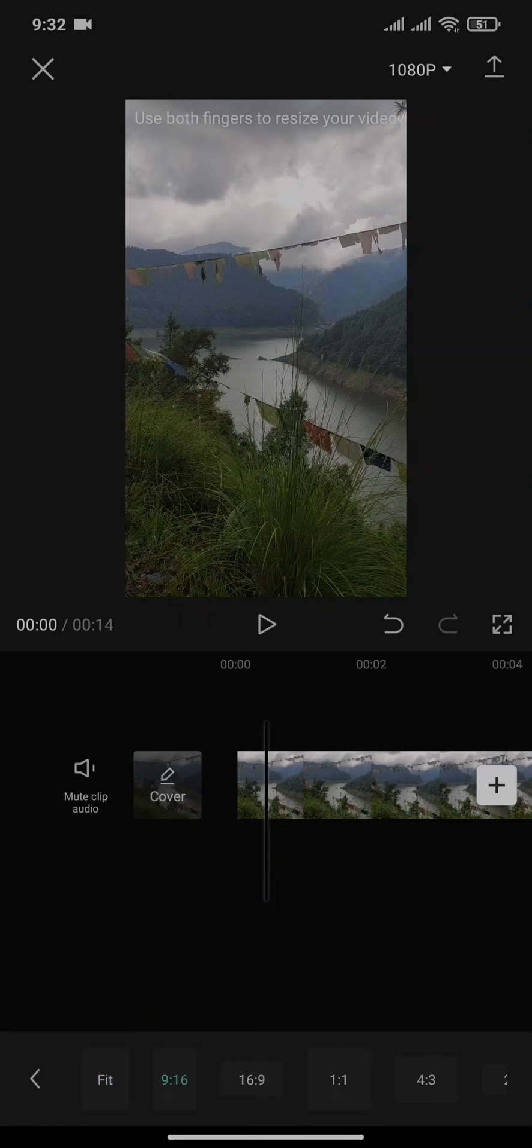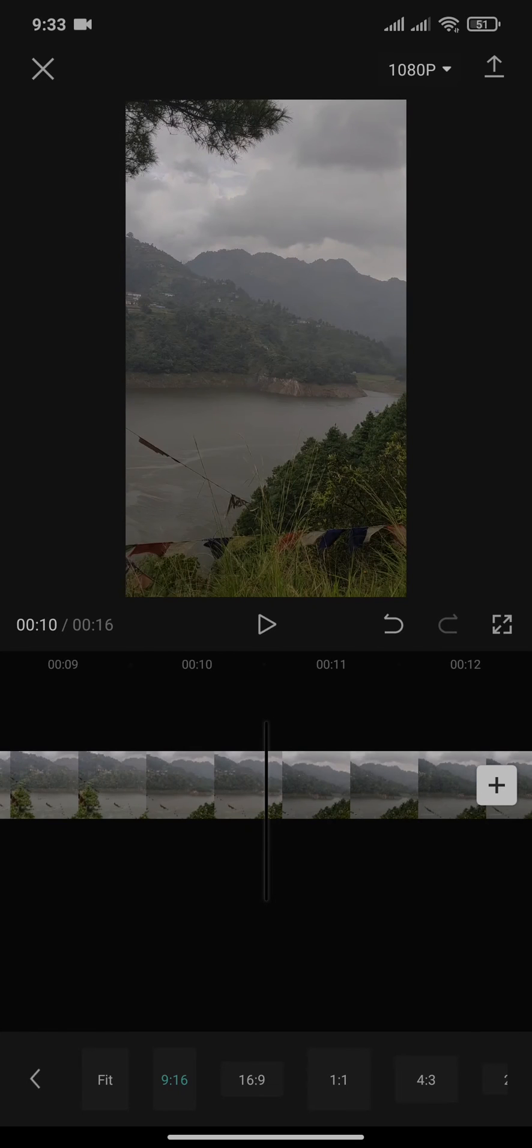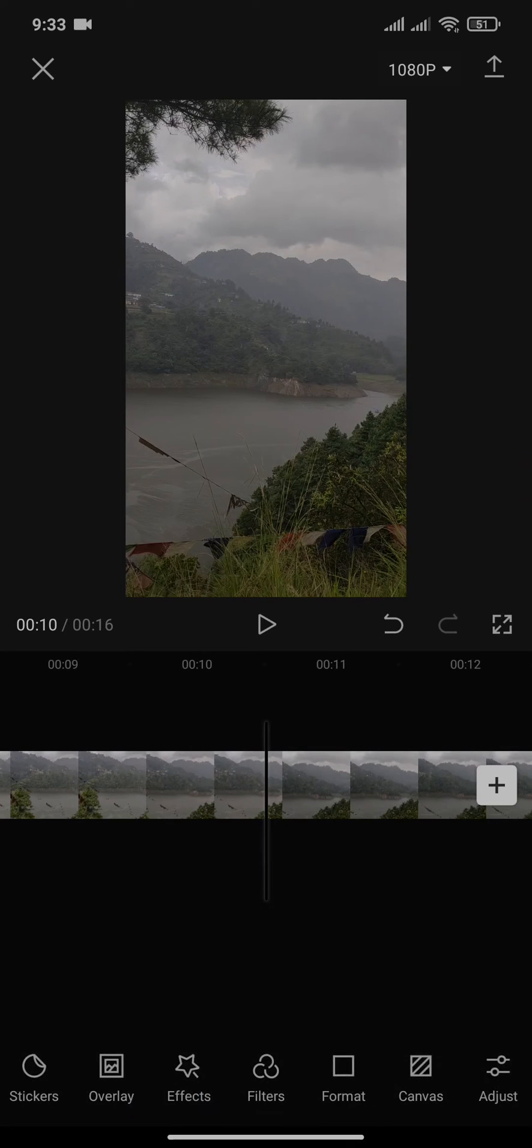Now this was easy to make full screen as it was a vertical video.